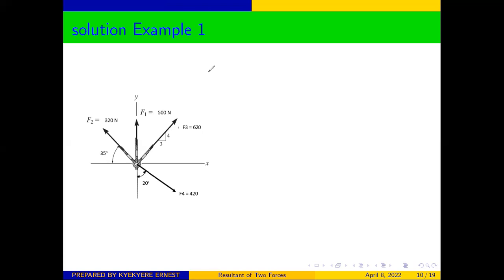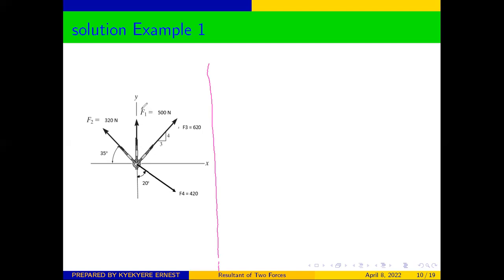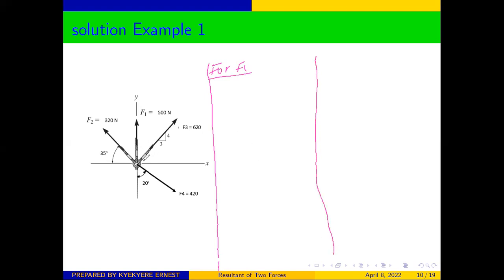So let's look at how to go about this question. Anytime you are given three or more concurrent forces acting on an object, you are going to solve the problem using the method of summing up components. We are going to get the components of all the forces. Let's start with the first force, F1. For F1, you can see that F1 is lying exactly on the y-axis.